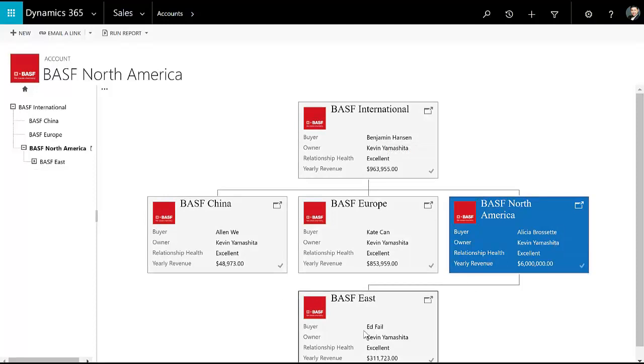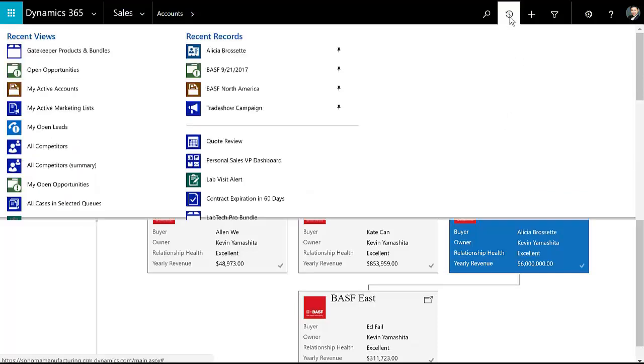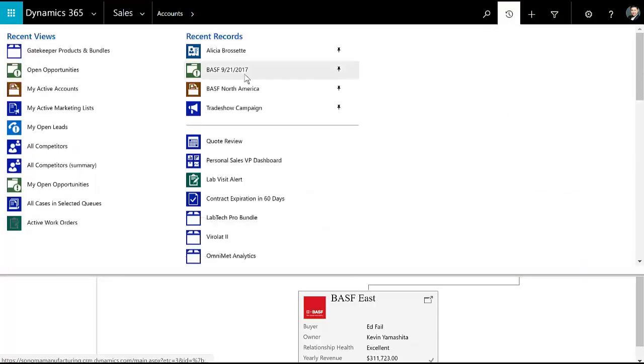So here's the parent account, here's the account I'm on, here's the child account. And that child account has some accounts beneath it as well.